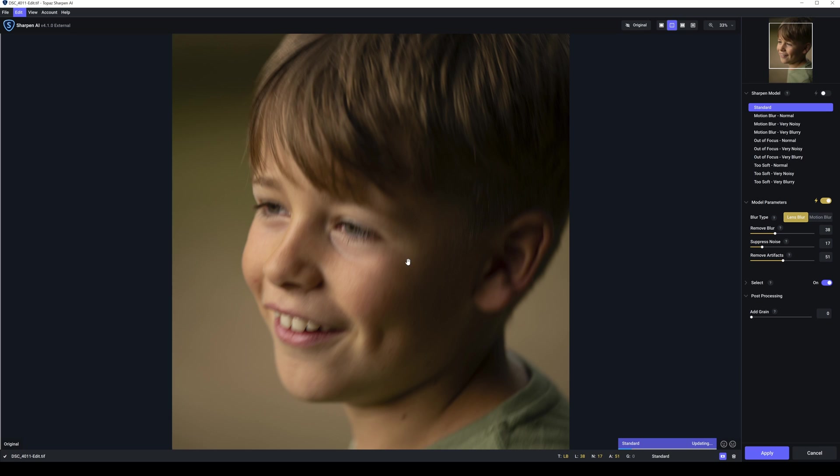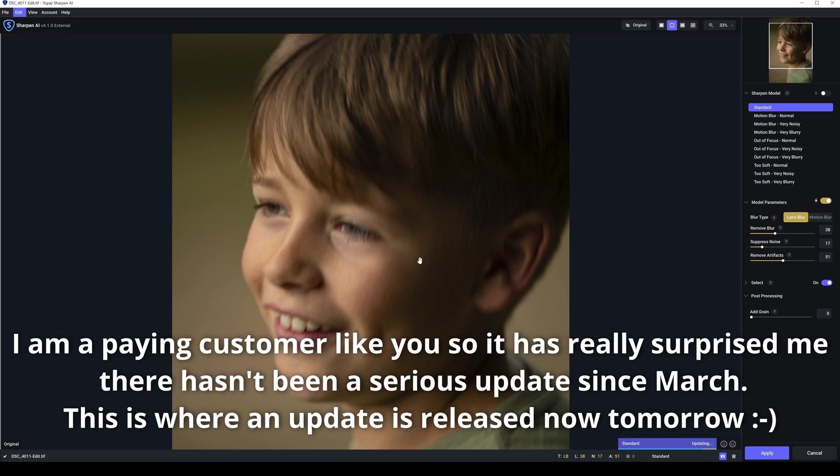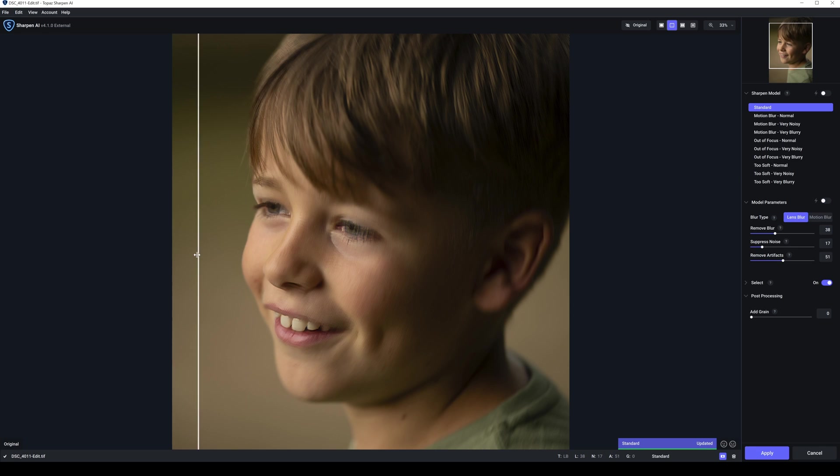So here we have our photograph in Topaz Sharpen AI. I'll just click on standard there now. It's updating the preview. I'm going to skip through all this updating, but just while this one is updating, I just want to talk to you about something. We haven't seen an update to Topaz Sharpen AI in nearly eight months now, which is a bit unusual. And to be honest with you, it's a small bit concerning because I would have presumed an app like this would be updated every three to six months. This technology is jumping ahead rapidly.